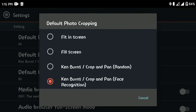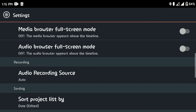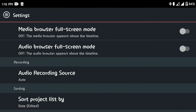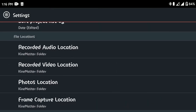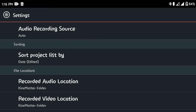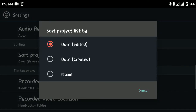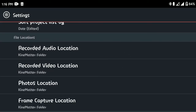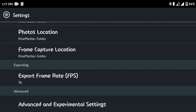Under the editing settings, go to 'Default Photo Cropping.' By default, 'Ken Burns / Crop and Pan' will be selected, but it creates a kind of panning motion in your video, so I wouldn't recommend that — choose 'Fitting Screen' instead. For the audio recording source, you can choose auto, voice, or camcorder. Under sorting, you can sort your projects by date, time, name, and so on. You can also choose where your recorded audio and videos will be saved.